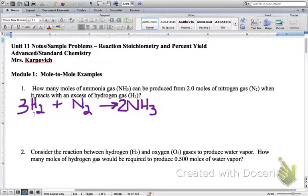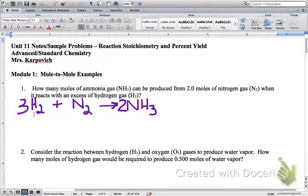Remember: rule number one for any stoichiometry problem — anything we do in this unit — we've got to first start with a balanced chemical equation. We first write out the formulas of all our reactants and products, we look to see if it's balanced, and if it's not, we start adding coefficients. We don't stop until all of the elements are balanced.